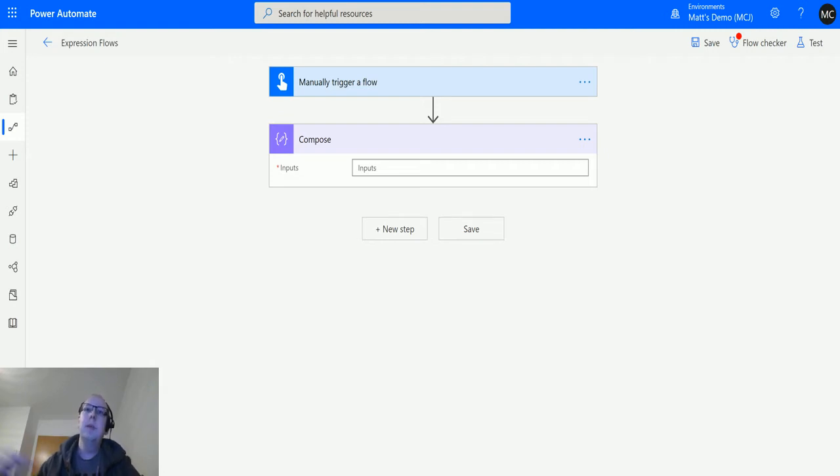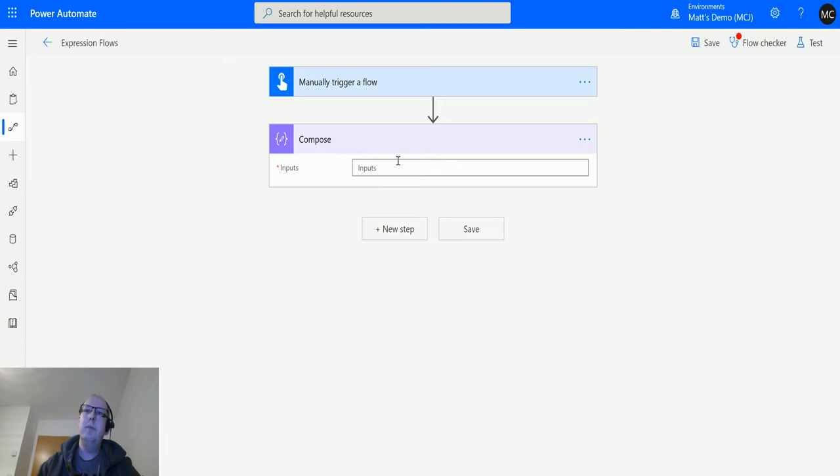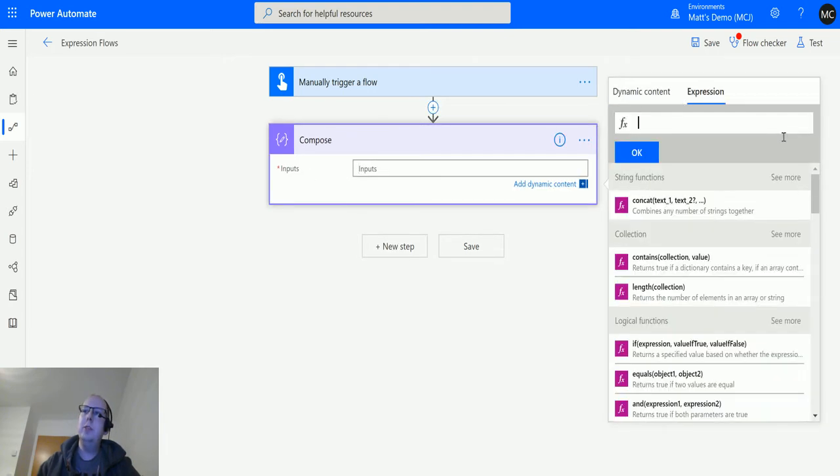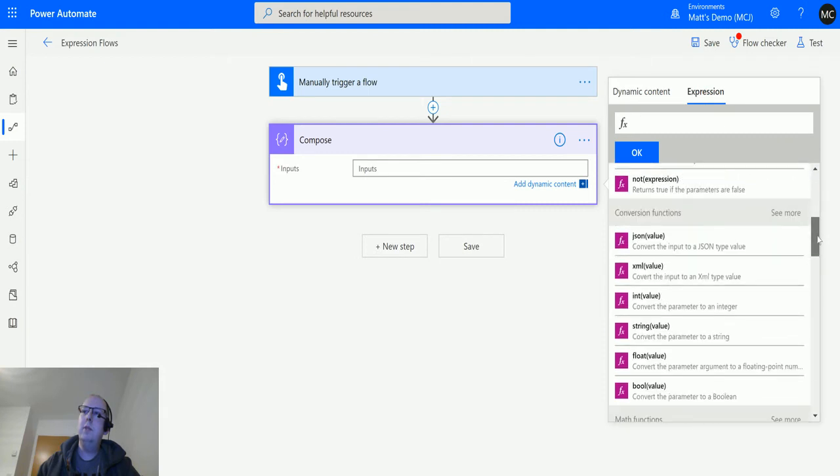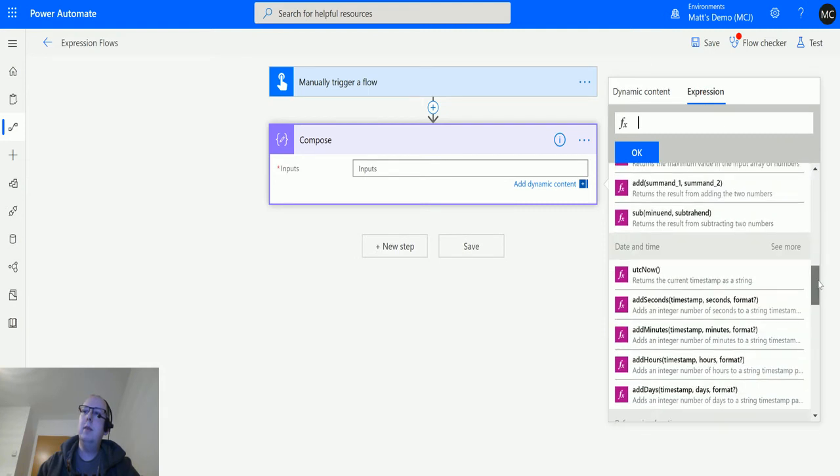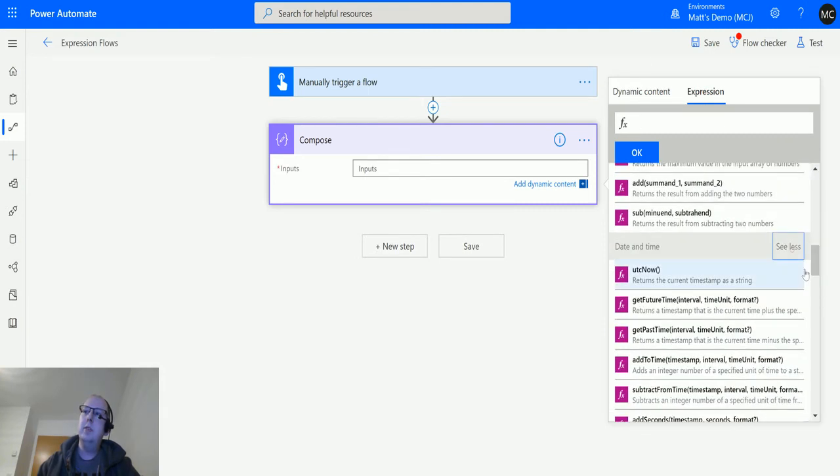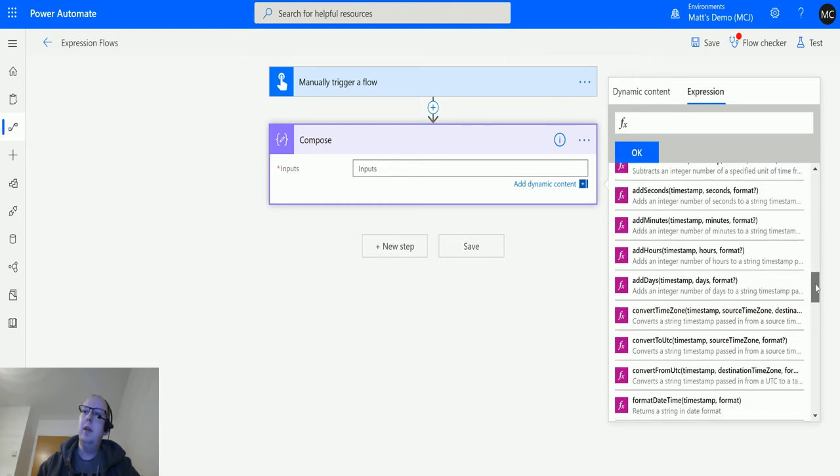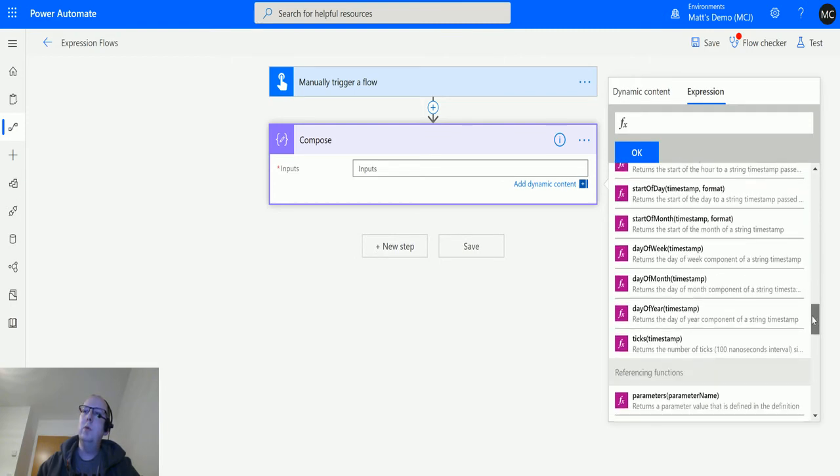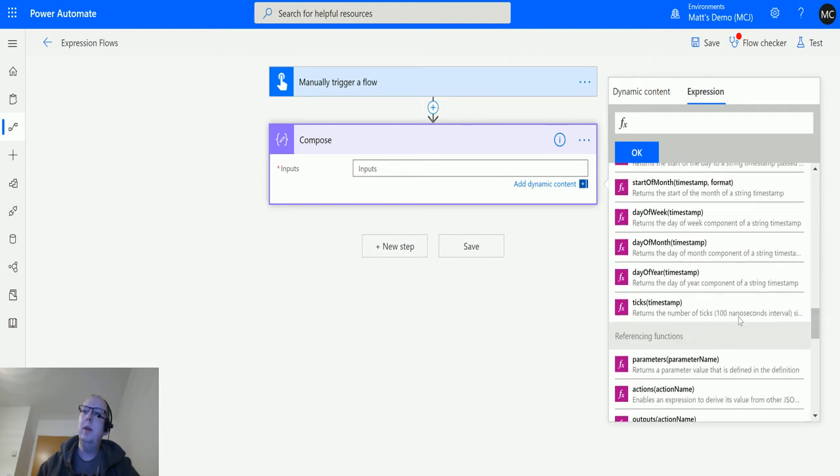I'm in Power Automate here. I've got a manual trigger flow and I have a compose action here. I click into inputs and go across to expressions. You can scroll down until we hit the date and time functions, click on see more to expand them, and I can scroll down until we get to day of year timestamp.